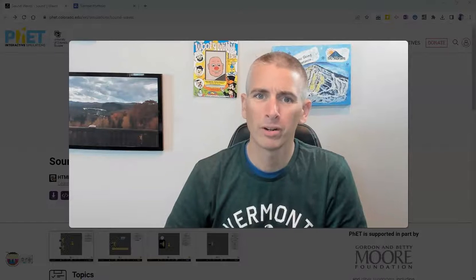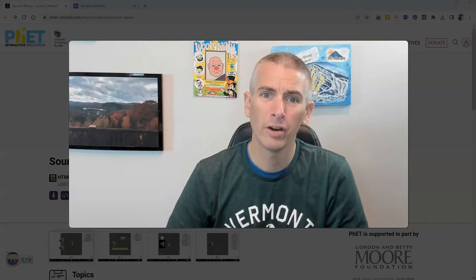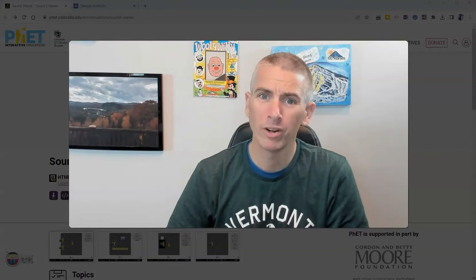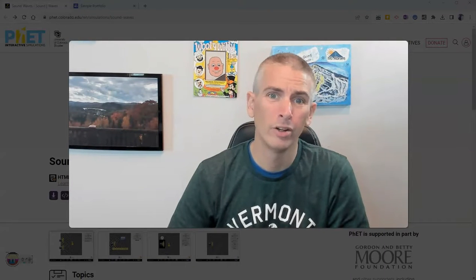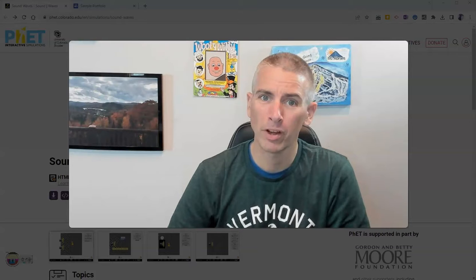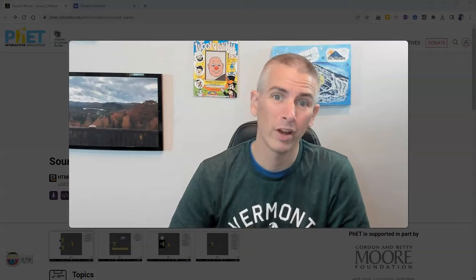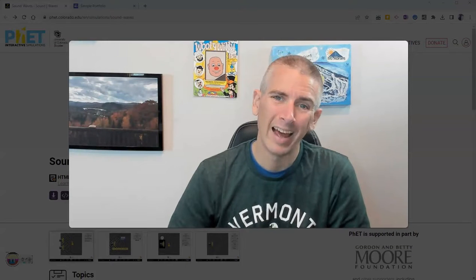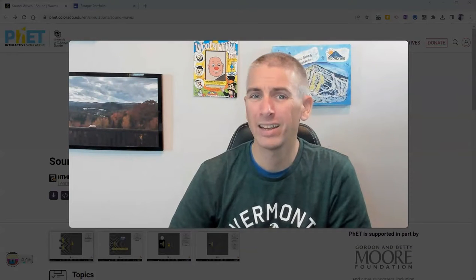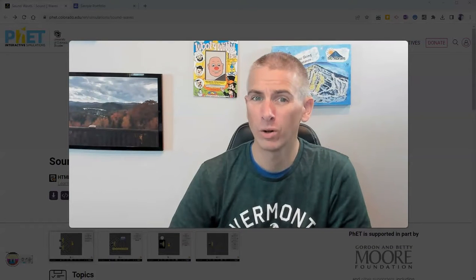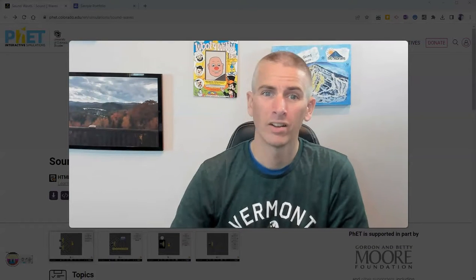Hi, I'm Richard Byrne. In this video, I'm going to give you a short overview of a new simulation from PhET and how you can add it into your website.